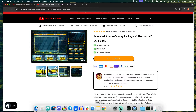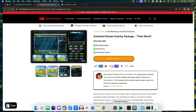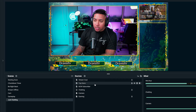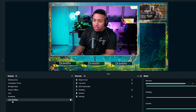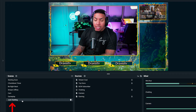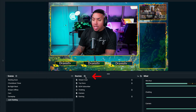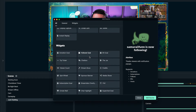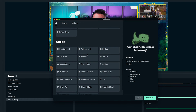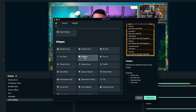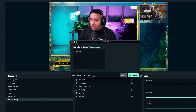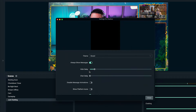Once you have your overlays, come to Streamlabs and go to the scene where you want to add your chat — I'm going to select just chatting. Select the little plus icon, scroll down to where it says chat box, and select add source. Name this chat box and hit add source again.